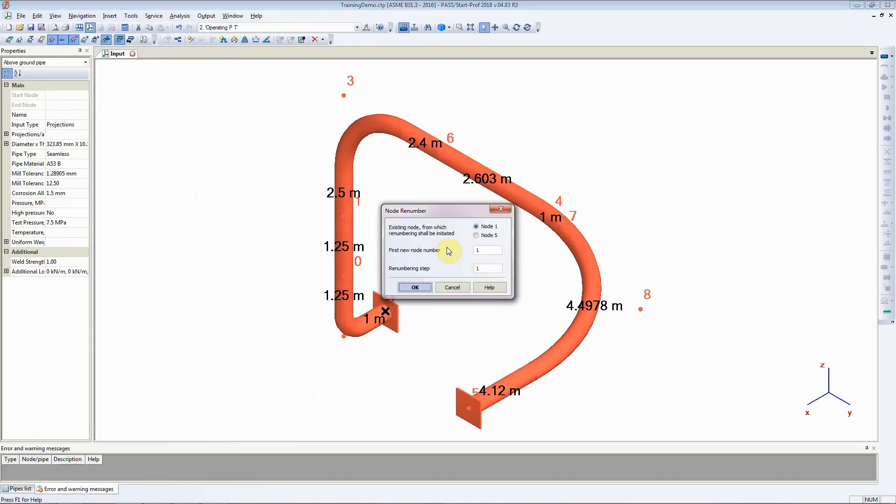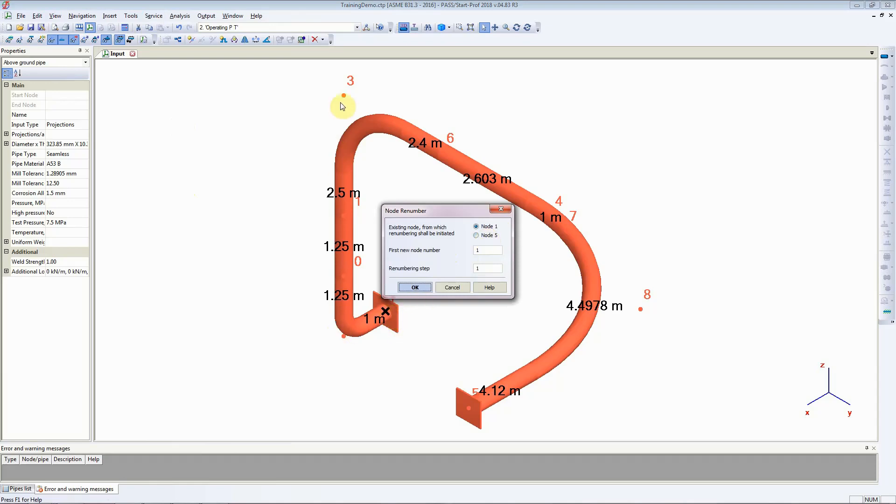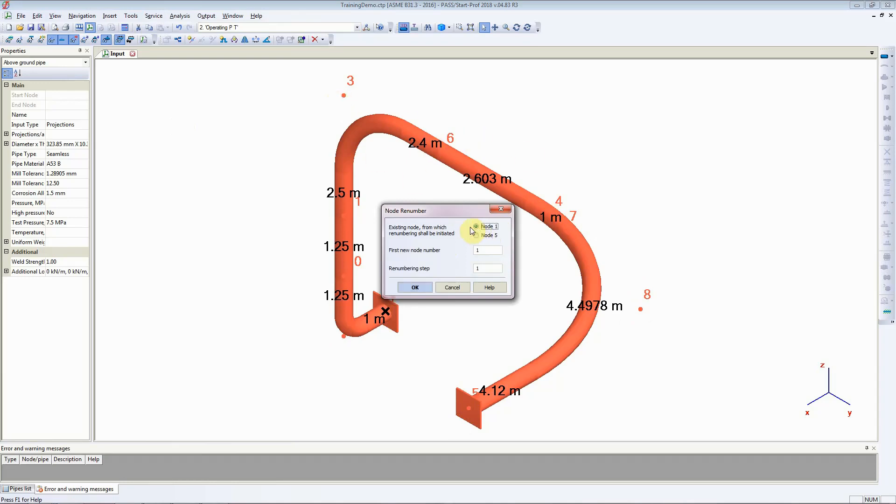StartProf will ask whether you would like to start changing the node numbers from node 1 or node 5. What StartProf is asking is whether it needs to change node numbers from node 1 to 3, 4, 5, 6, or if you would like to go in reverse as in 1, 2, 3, 4, 5, 6. That's what these two options tell you.